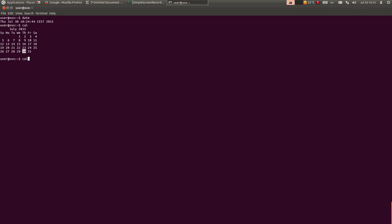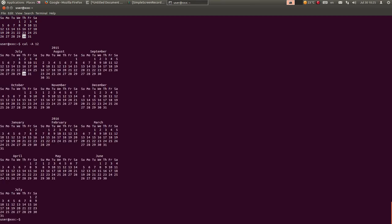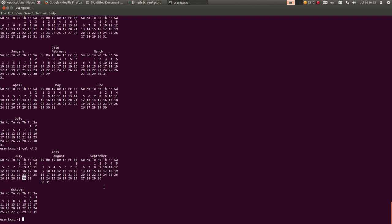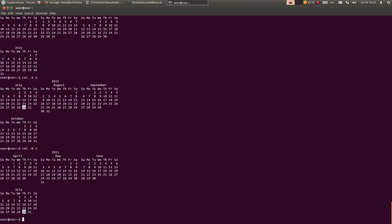Ako kucate komandu cal -A 12, prikazat će vam narednih 12 meseci računajući od ovog meseca - dakle, ovo je trenutni mesec i prikazuje 12 narednih meseci. Ako vas zanima narednih 3 meseca, kucaćete cal -A3 - mora veliko A da bude. Postoji i minus b, to vam prikazuje prethodna 3 meseca od ovog aktuelnog meseca.